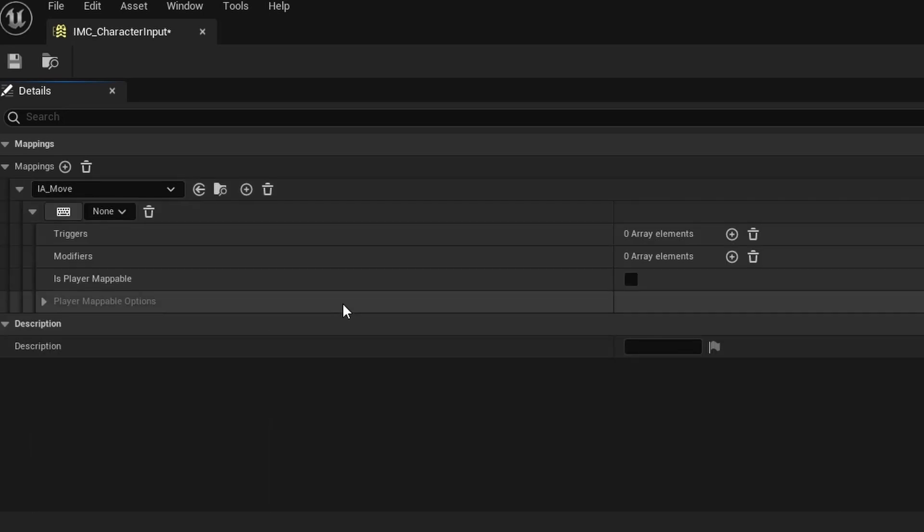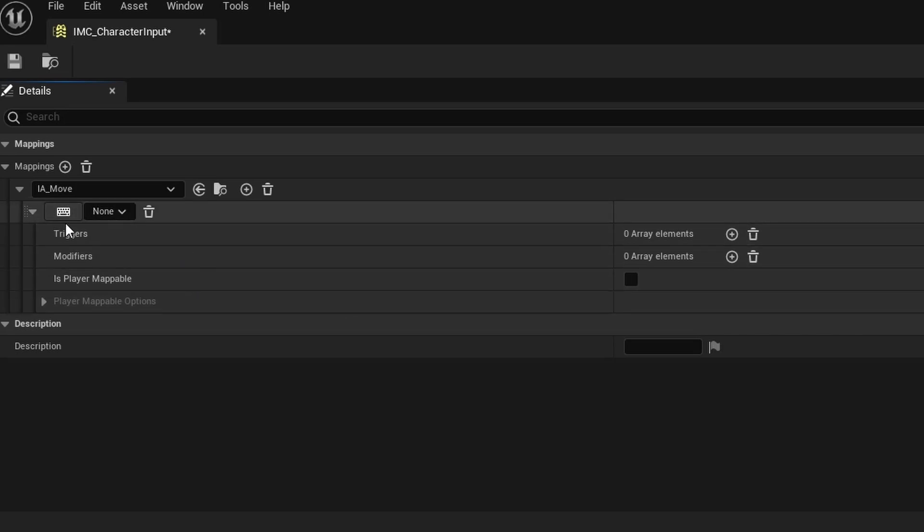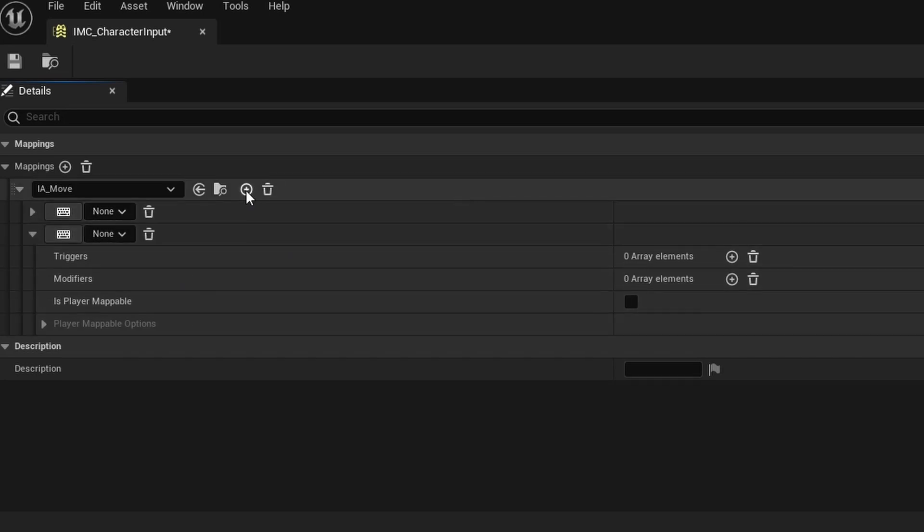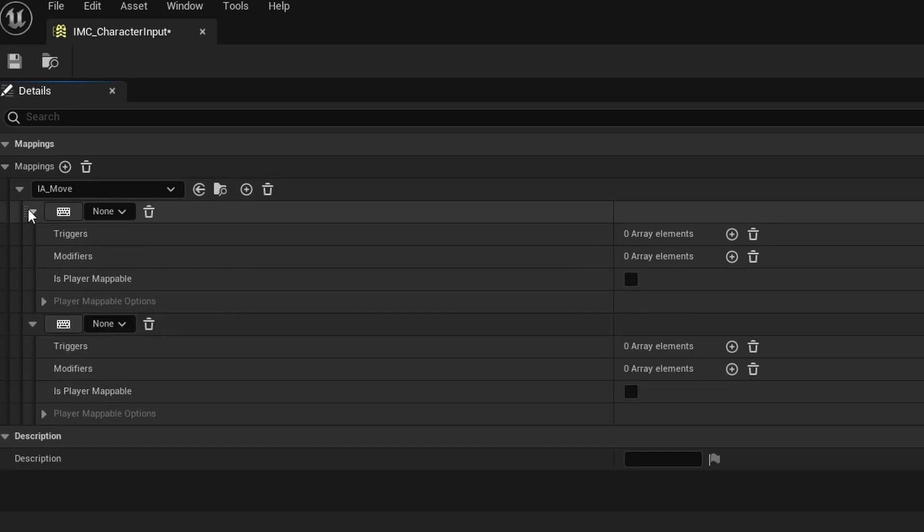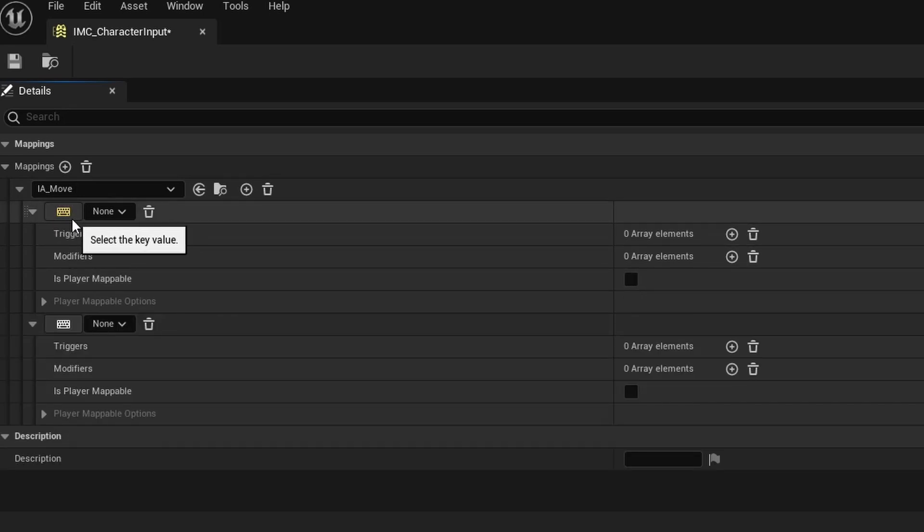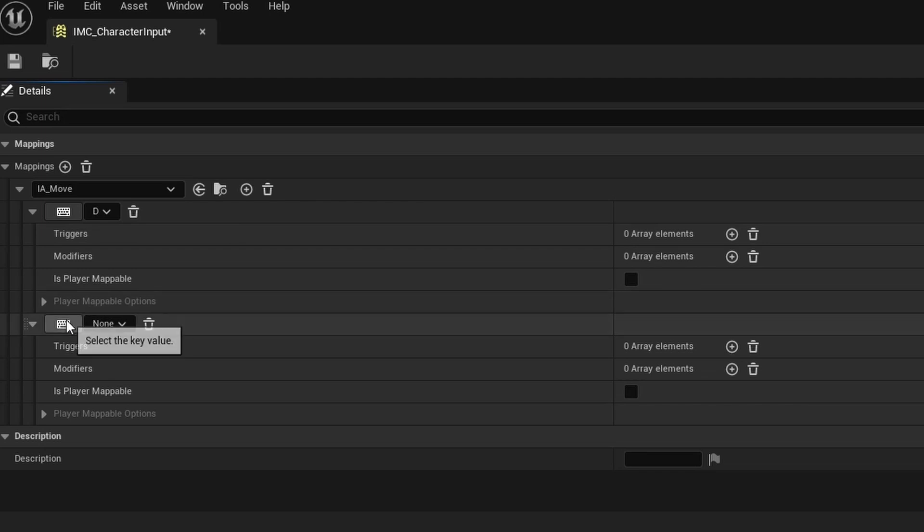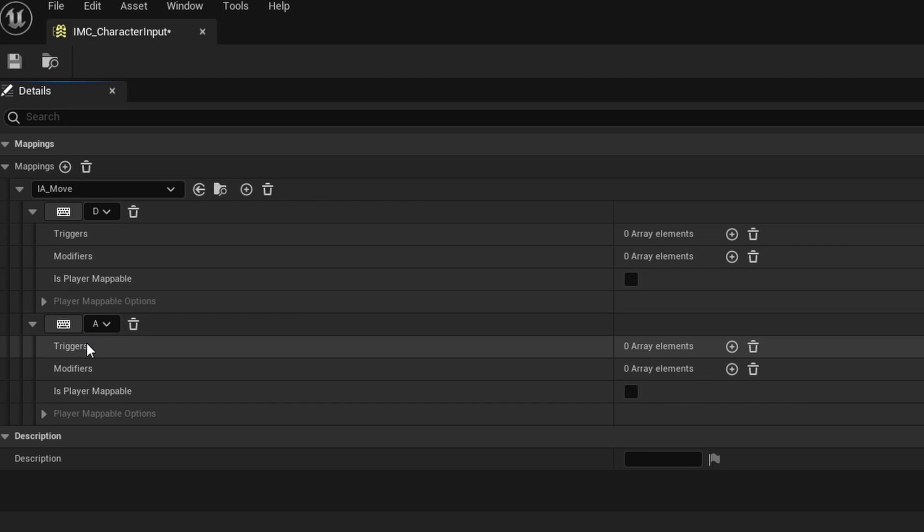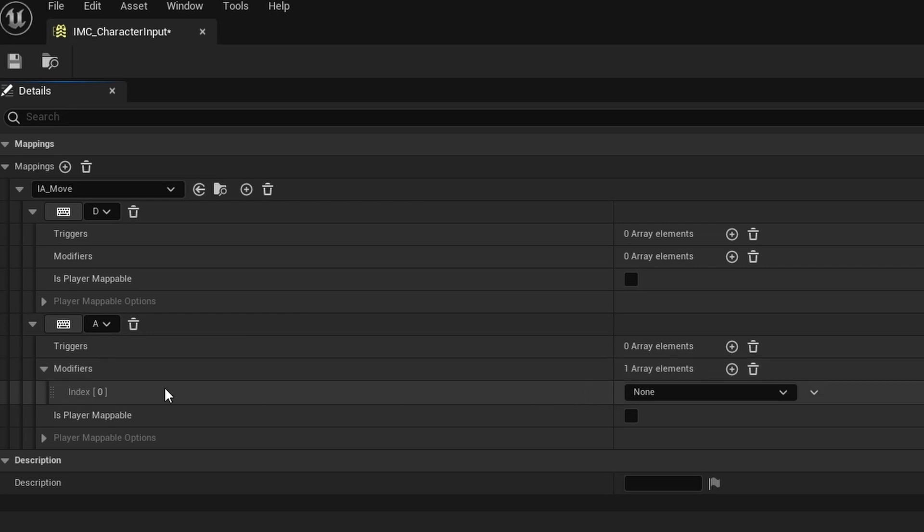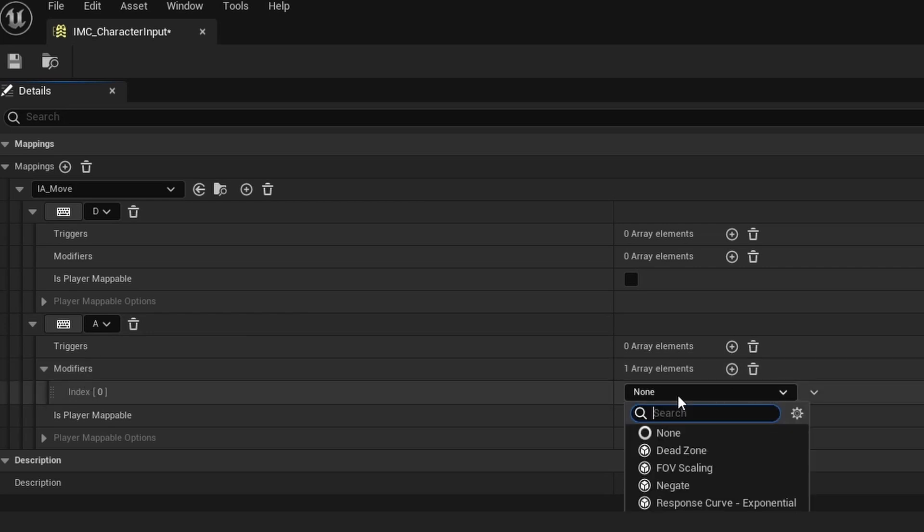Starting off, it's set to None, but we want to set input to our Input Action Move. We want to use two keys for this, so click the plus right here to add another key. On the first key, you want to click the little keyboard and hit D, and then on the second key, hit the little keyboard and hit A. You can also do the joysticks if you want.